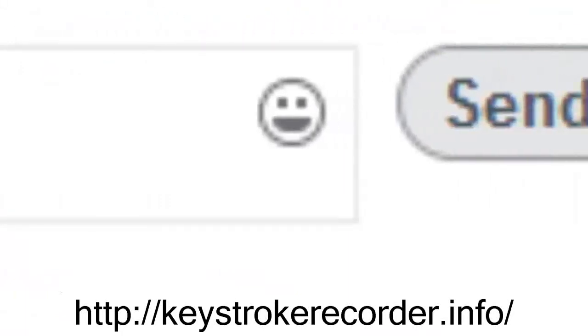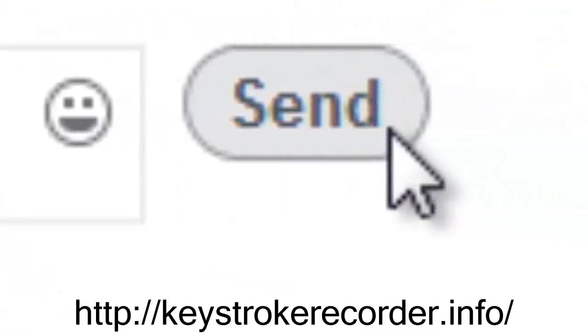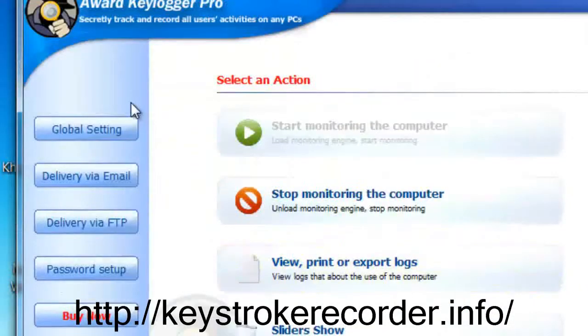That's why our keylogger consistently receives four and five star ratings as well as offers free trials.